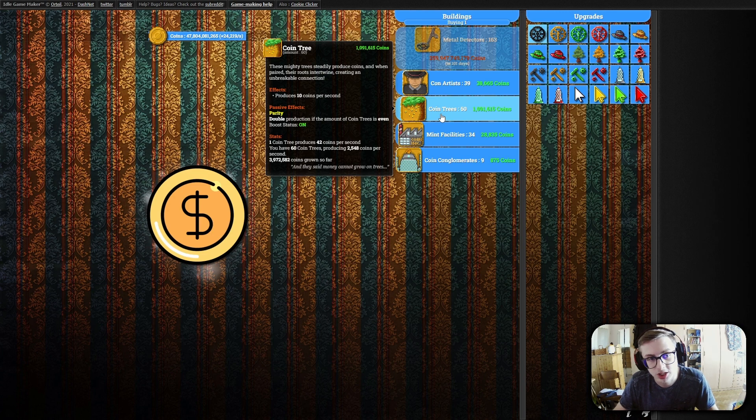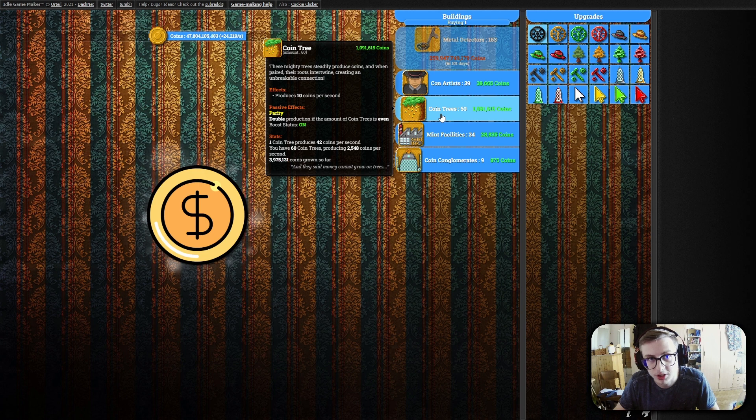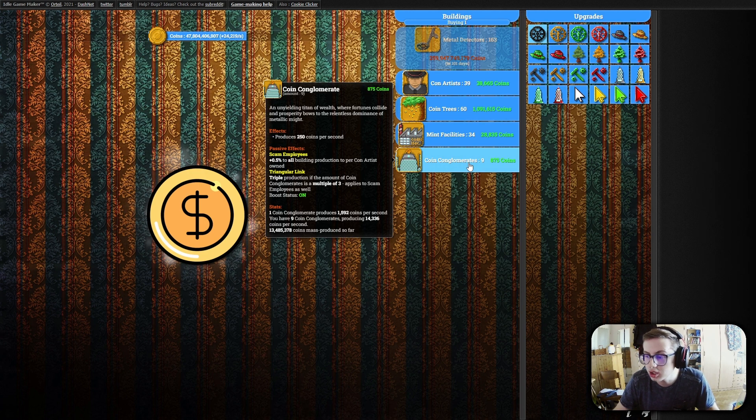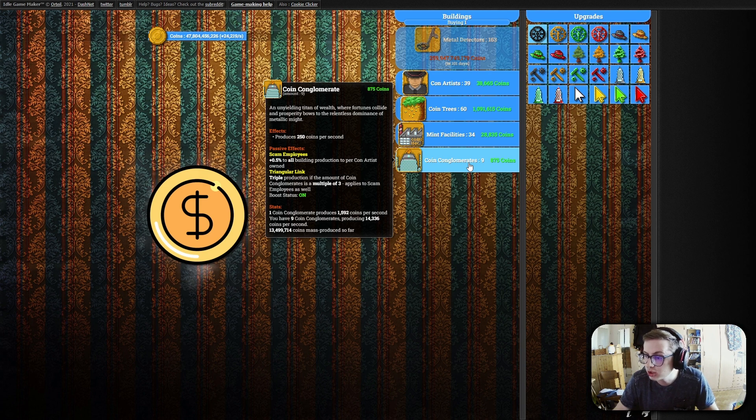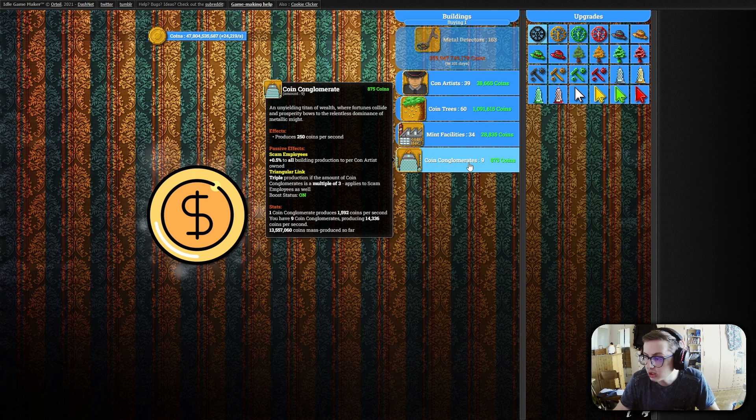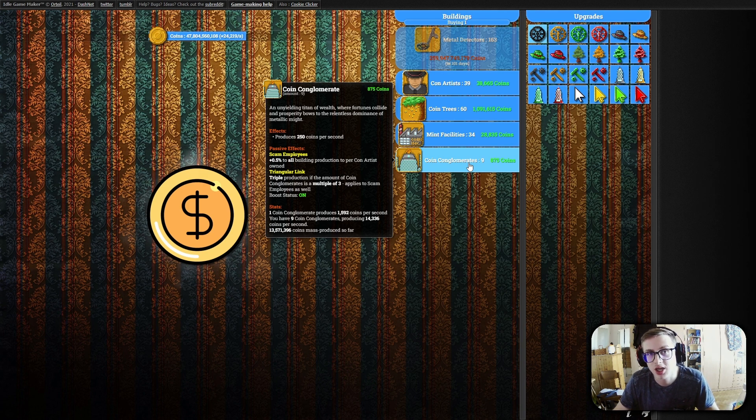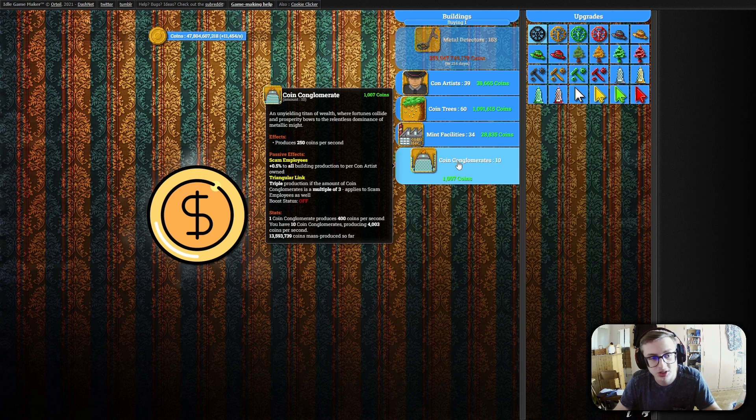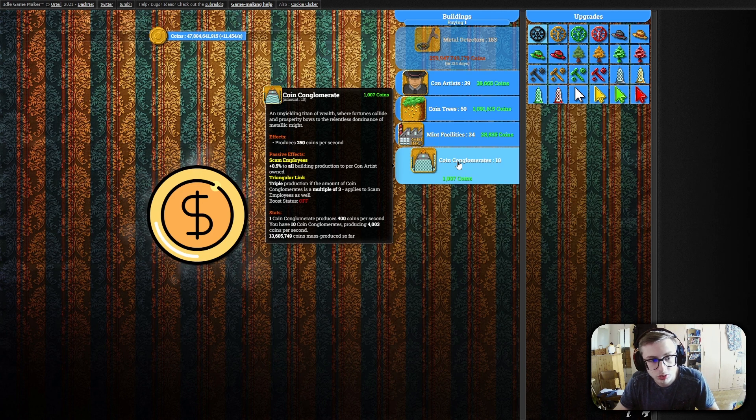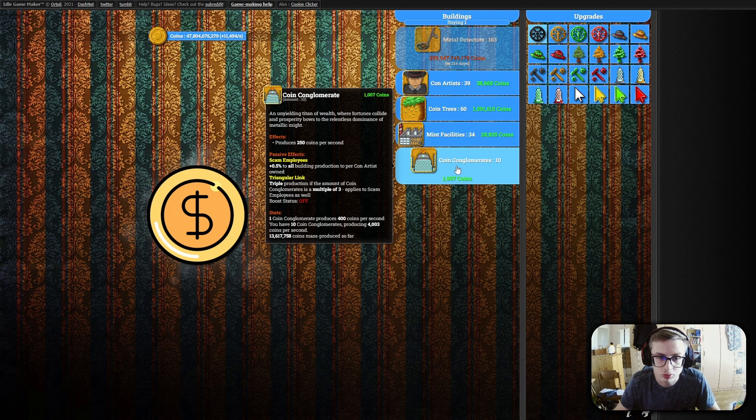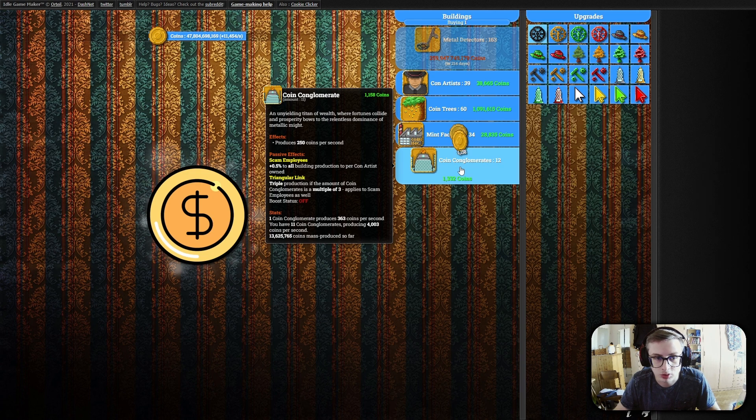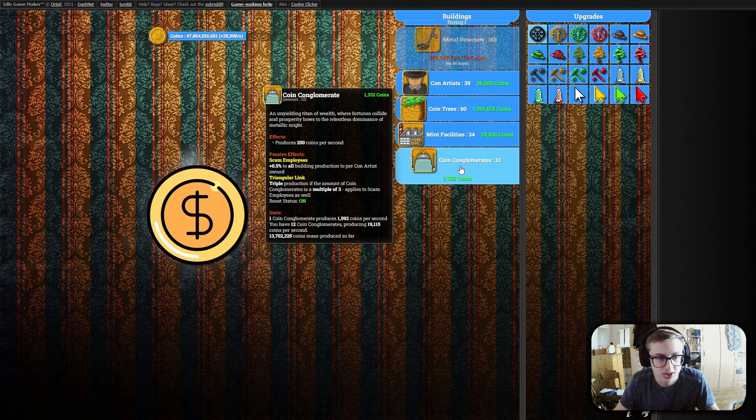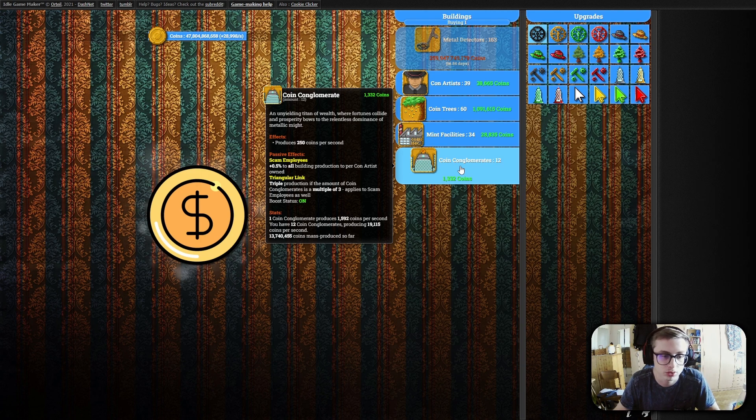The same goes for coin conglomerates we can see that right now the triangular link boost is turned on but once we don't own an amount of coin conglomerates that is a multiple of 3 it updates the stats accurately as well. So now that we own only 10 we can see that it updated to say one coin conglomerate produces only 400 coins per second and if we once again get it to for example 12 our statistics section has updated as well and now it says one coin conglomerate produces 1592 coins per second.